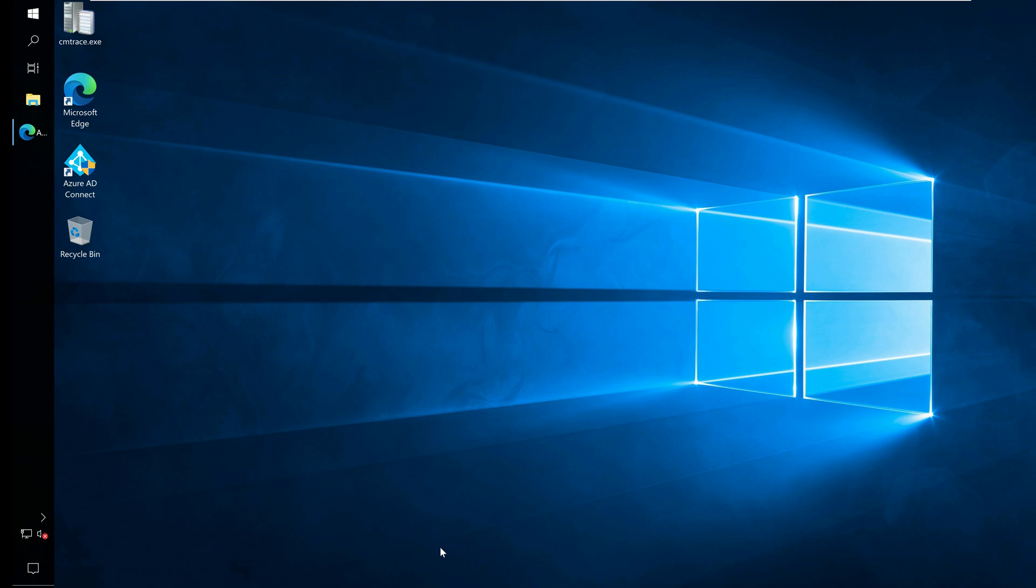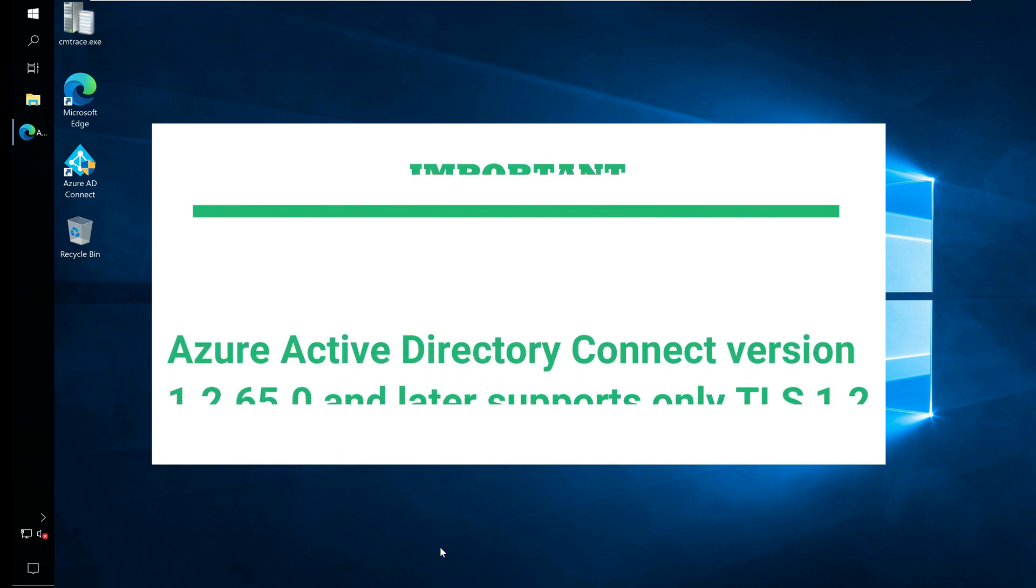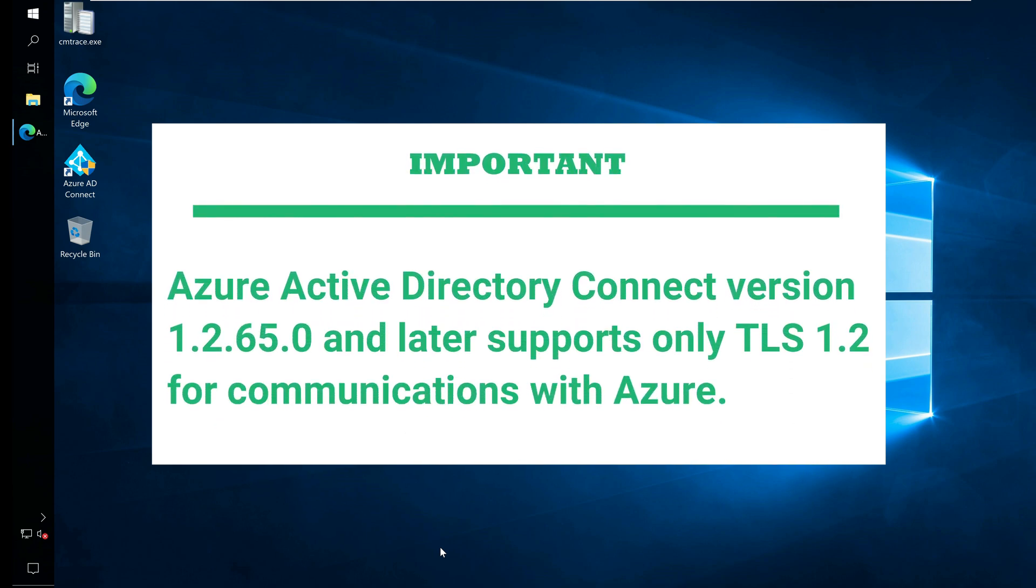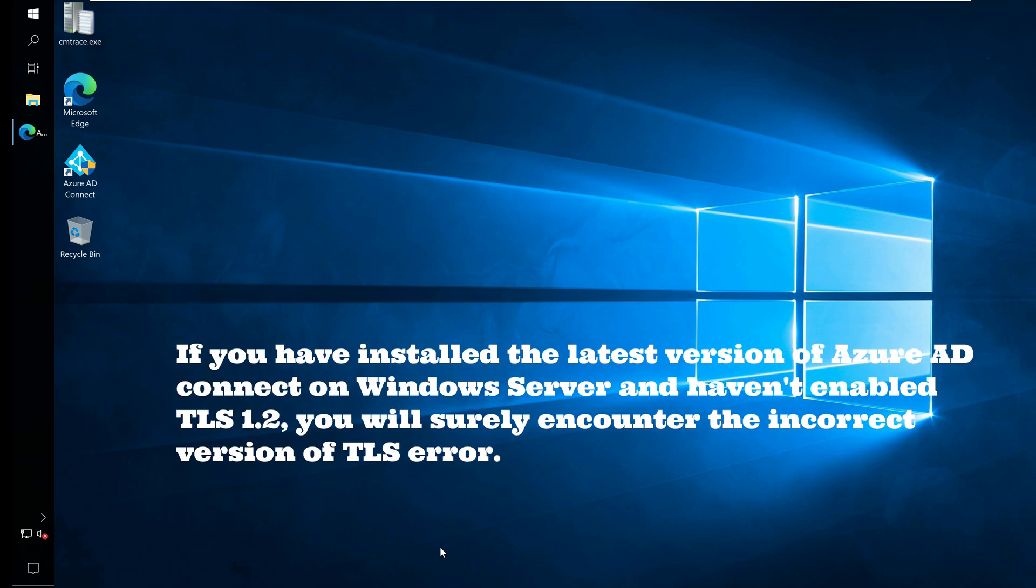If you have previously installed Azure AD Connect, the installation is simple. However, most of you are unaware that Azure Active Directory Connect version 1.2.65.0 and later supports only TLS 1.2 for communications with Azure. If you have installed the latest version of Azure AD Connect on Windows Server and haven't enabled TLS 1.2, you'll surely encounter the incorrect version of TLS error.